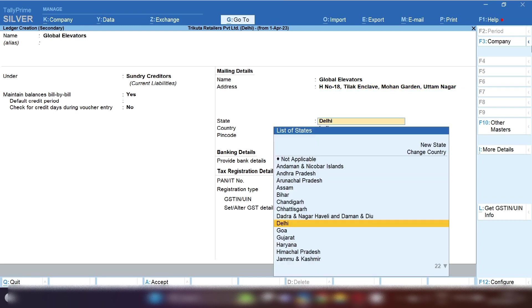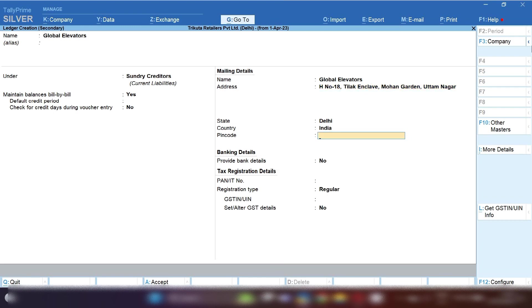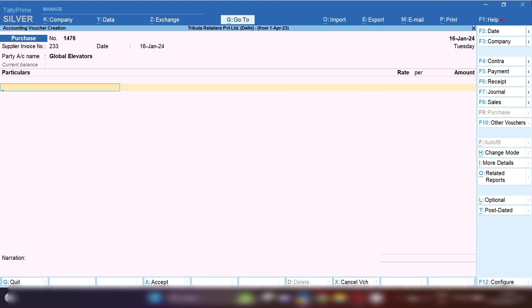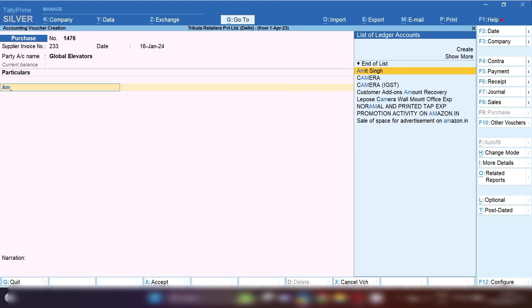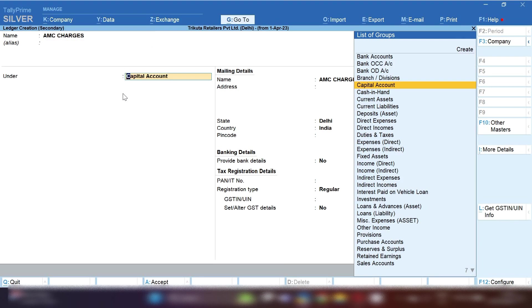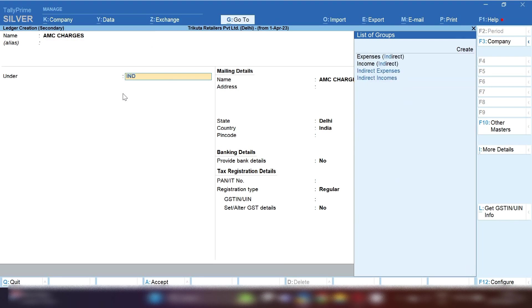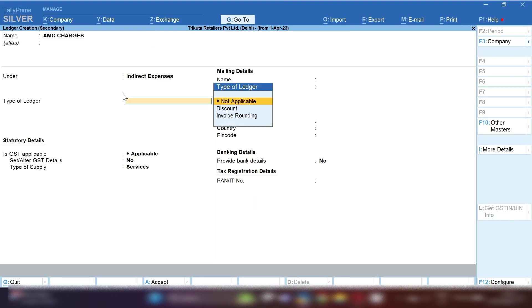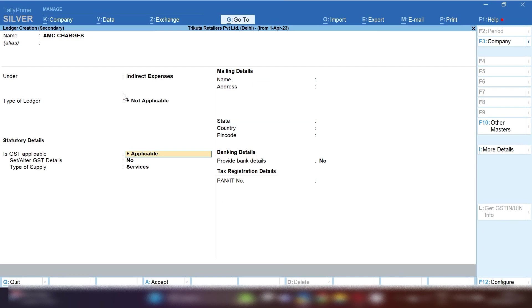As you have taken Lift AMC charges, by pressing Ctrl+C we need to create AMC charges ledger. We will create AMC charges ledger. AMC charges group will be selected: Indirect Expenses, because Lift AMC charges is going to be indirect expenses for the company.